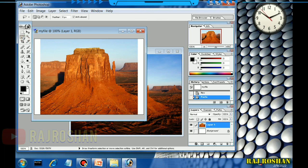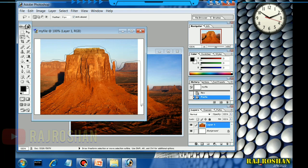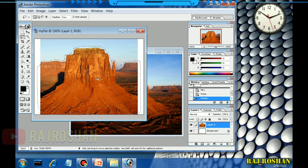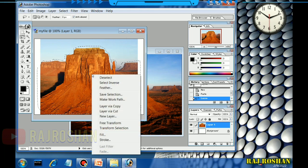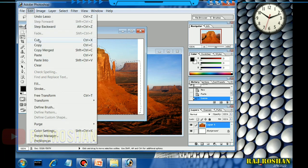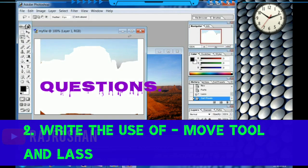Next, let us try the Lasso tool. As you can see, this is the Lasso tool. You can do freehand drawing — just draw like this to select your picture. You have to go all around and select everywhere. Once the selection is done, you can right-click or go to Edit, then Cut if you want to cut, or Copy if you want to copy.